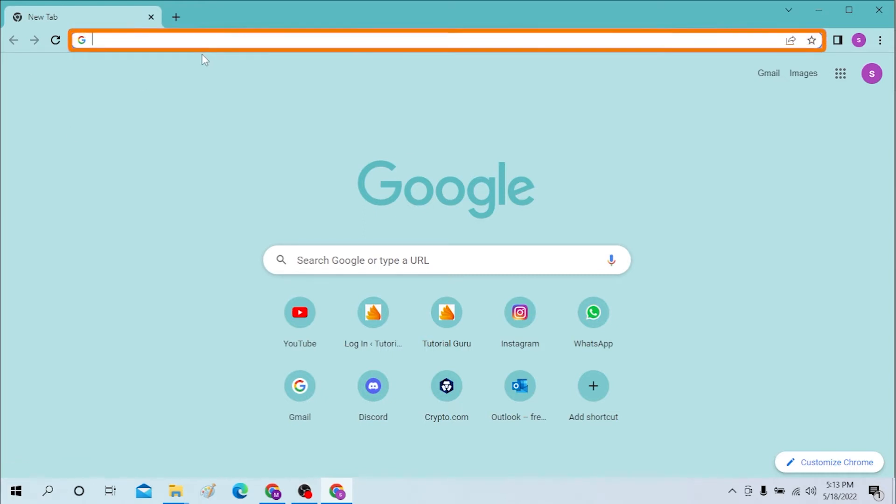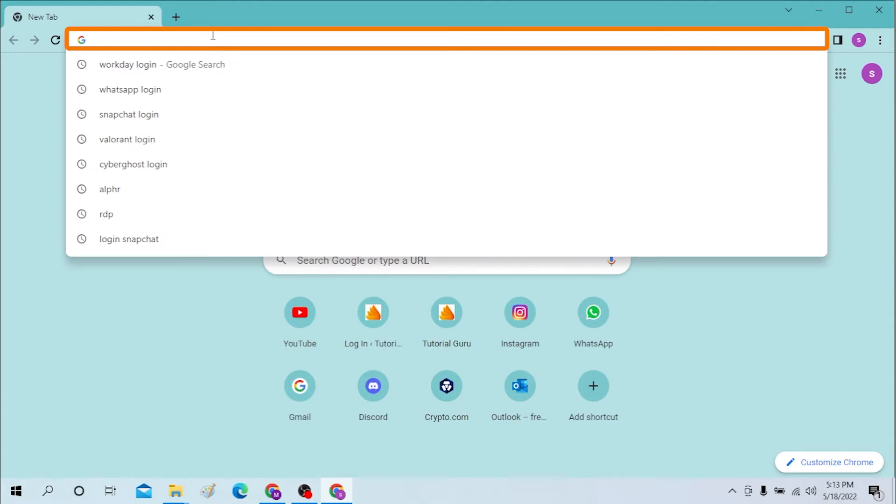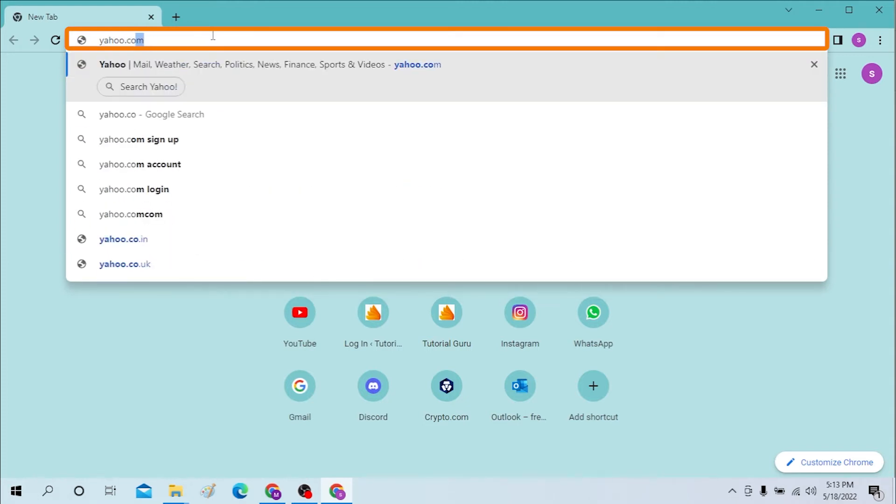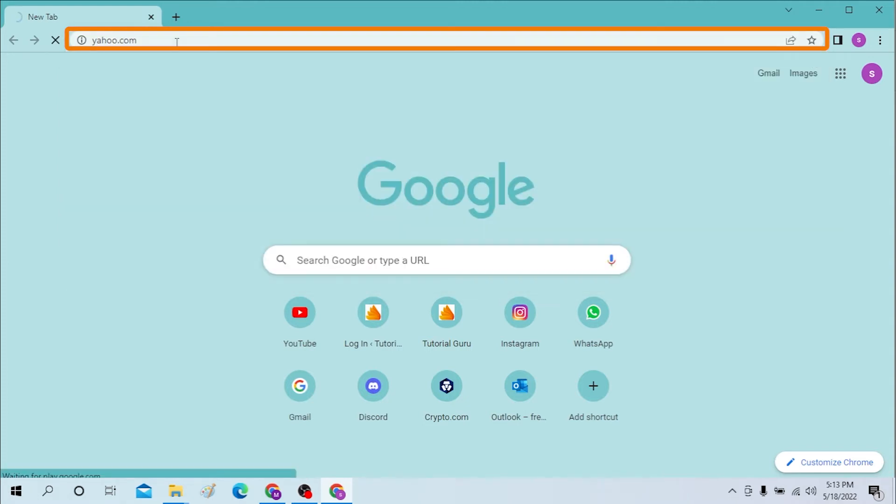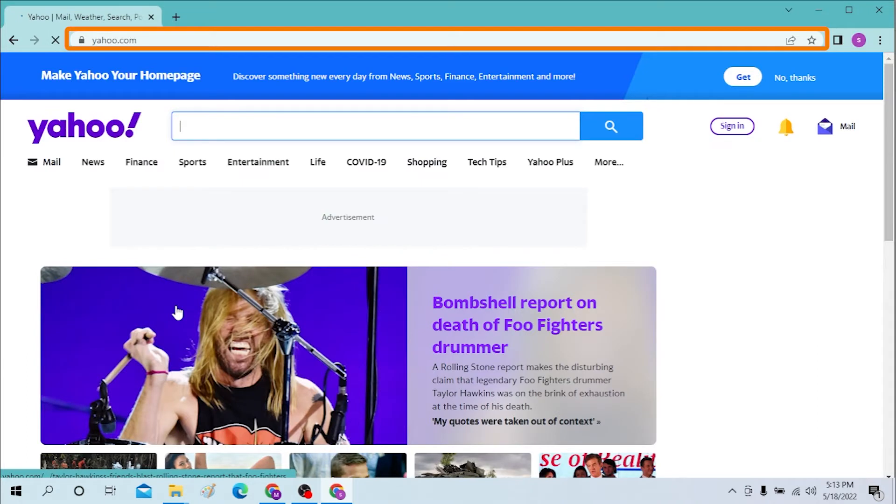On the search bar, click there and type in yahoo.com, hit enter, and after that you will be landed on this home page of Yahoo. Now on the top right corner, just below the header, you can see the sign-in option.